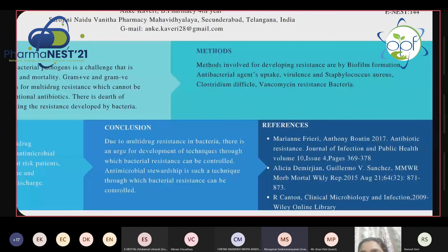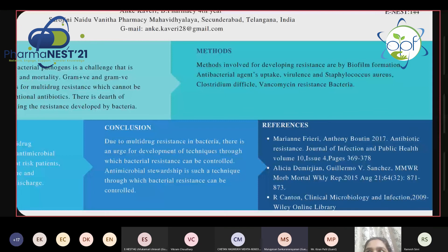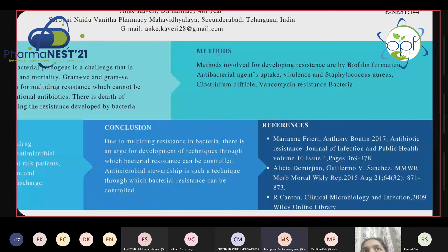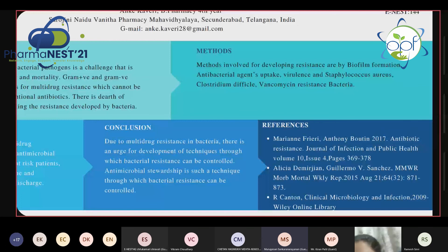Kaveri responds that antimicrobial stewardship includes patient care, determining what medicines should be given to patients, providing effective treatment, screening and detecting the microorganism causing the infection, and finding various ways to treat infections. The evaluator criticizes this answer, stating that she is borrowing disconnected words with no correlation and that this is not an acceptable answer.